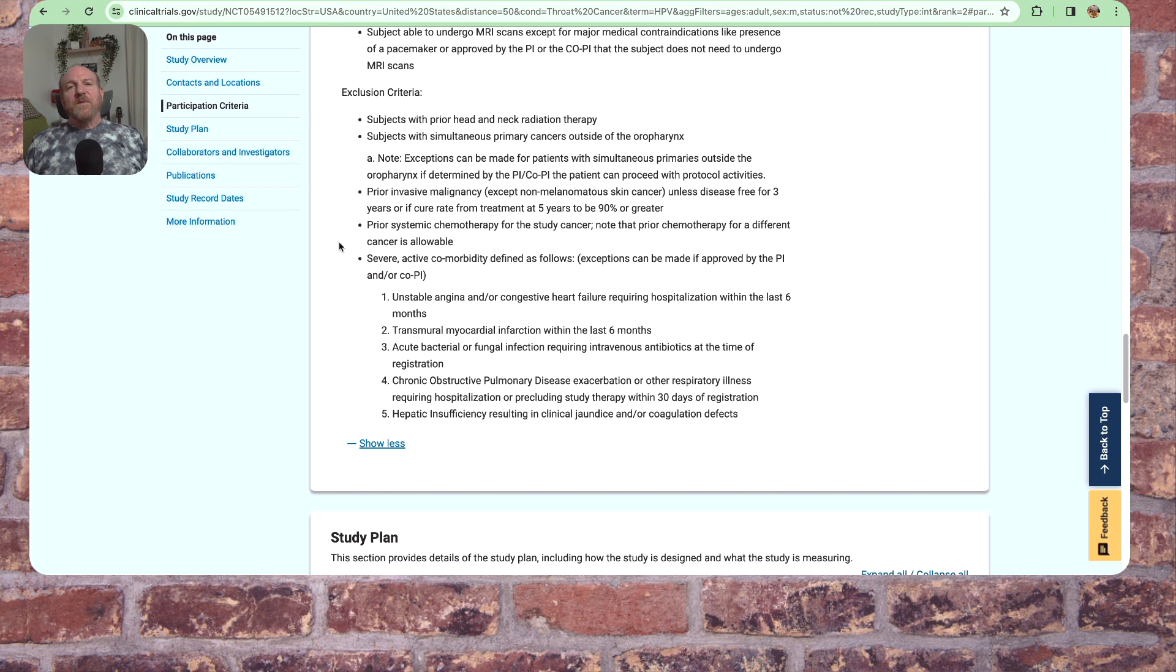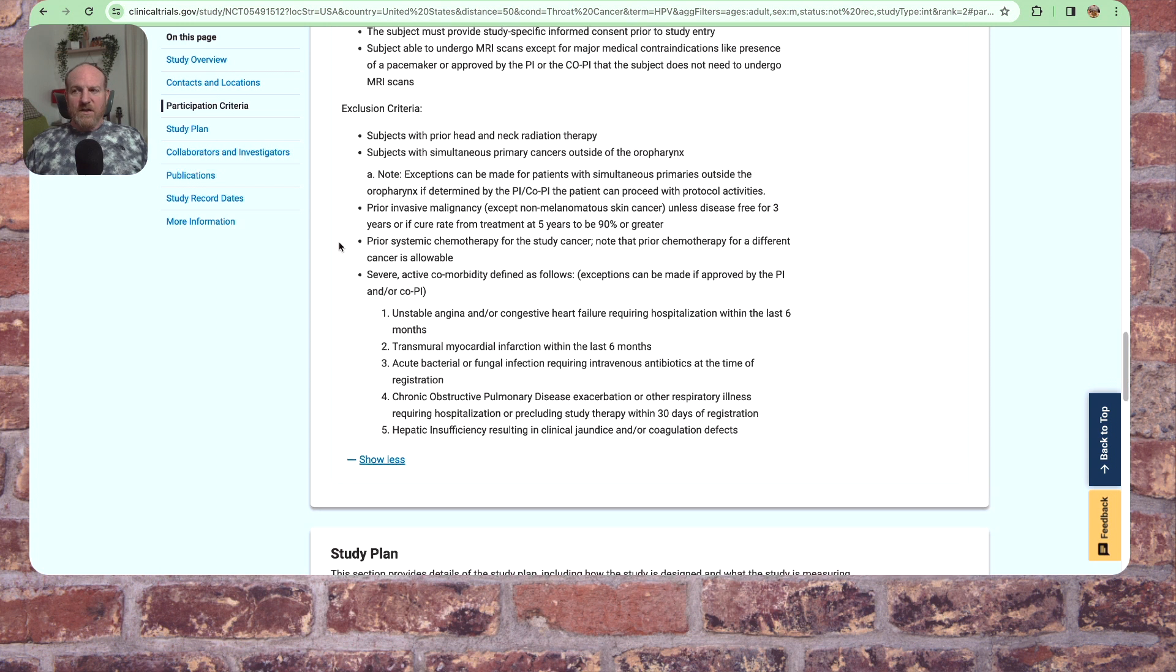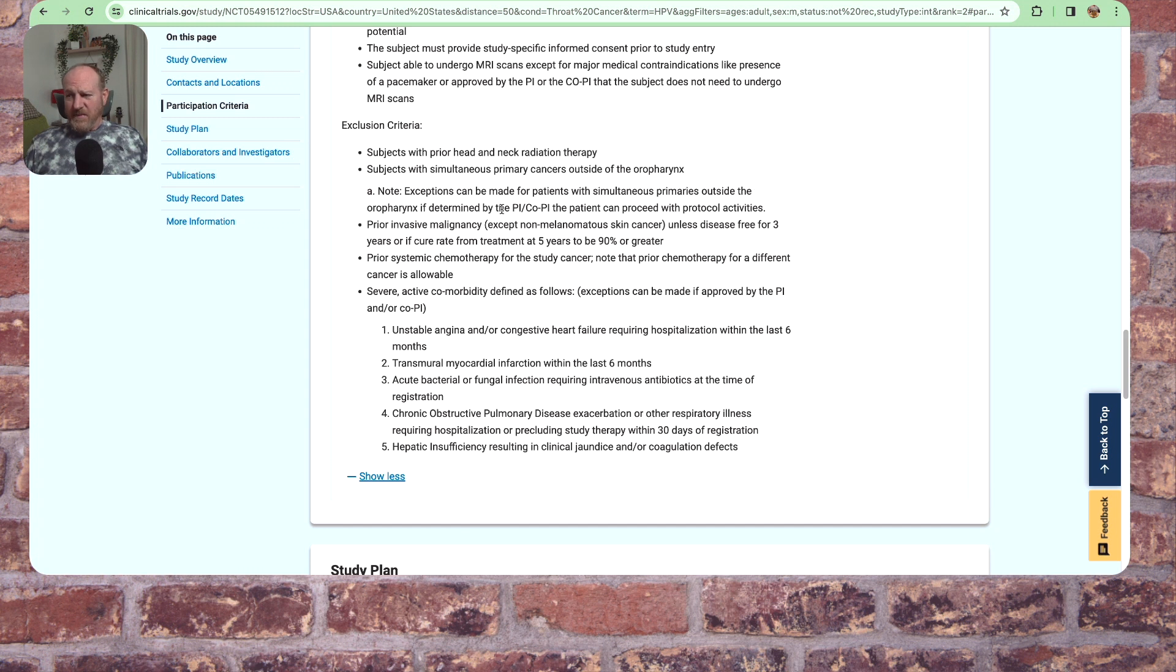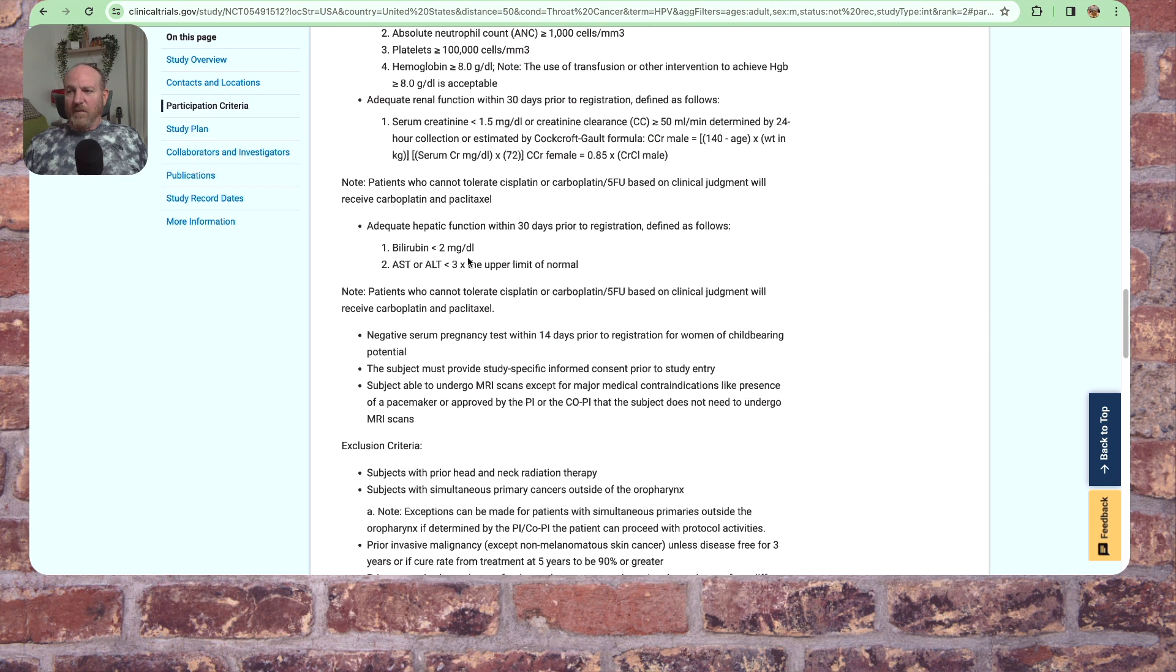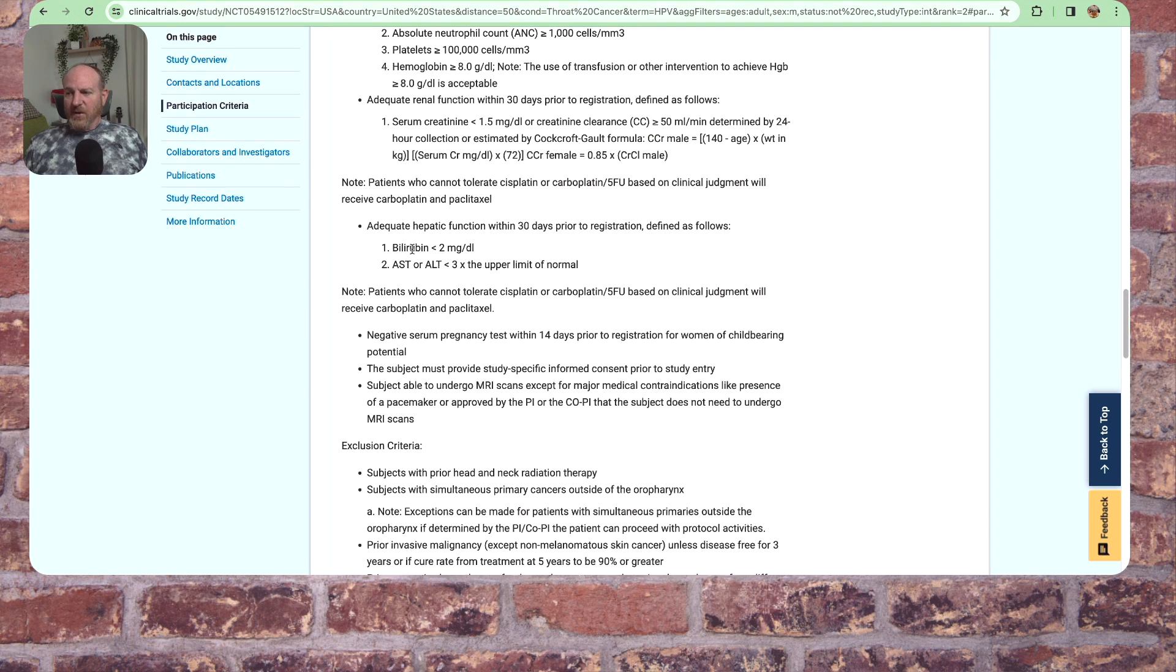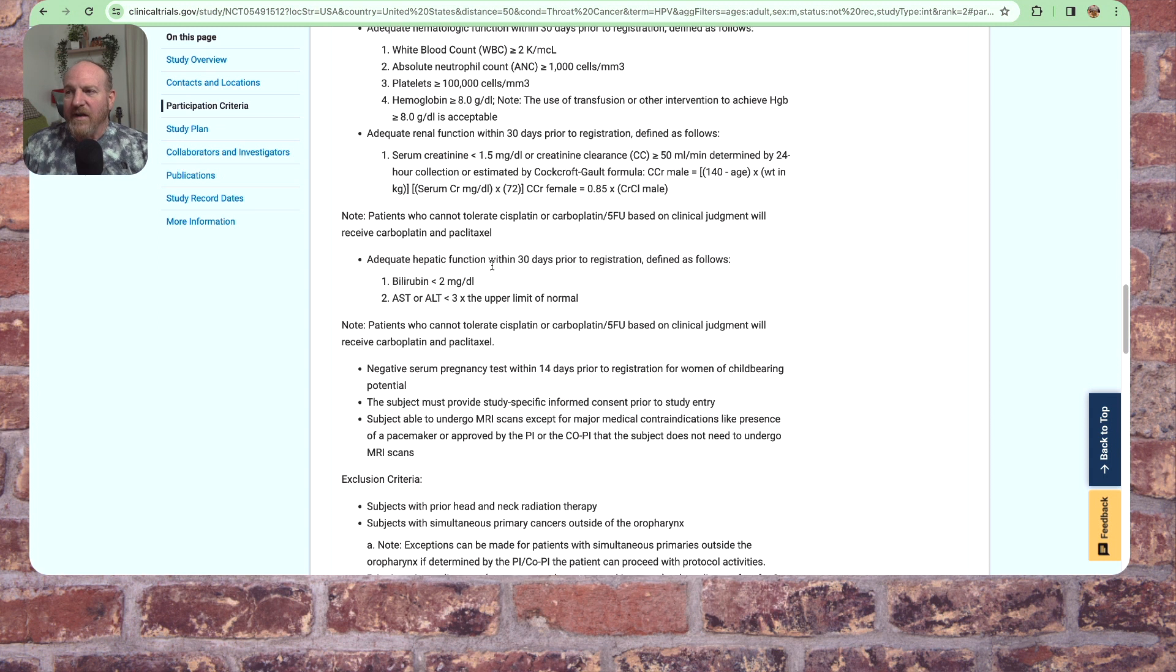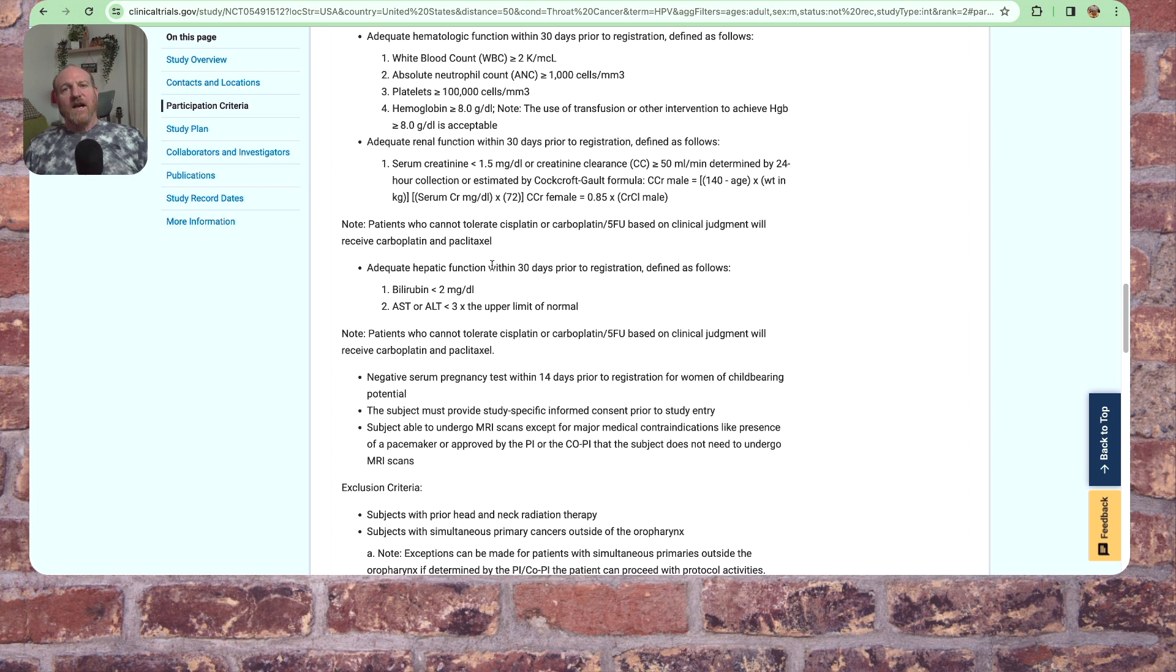Now, one of the things, this is where I would probably print this up and take this to my oncologist. Because some of these things I may not know, like exceptions can be made for patients with simultaneous primaries outside of the oropharynx. If determined by the PI, the patient can proceed with protocol activities. You know, some of these things I don't know them, right? Bilirubin, less than whatever that is. All these things. This is something your oncologist is going to know that you may not have immediate access to, or see if you're eligible or not. So that's why I would print all of this, take it to your oncologist and ask, am I eligible for something like this?